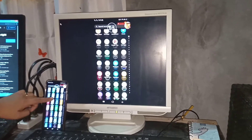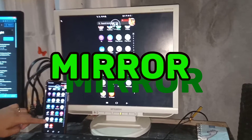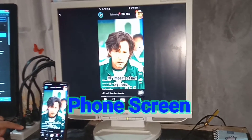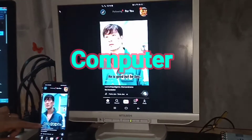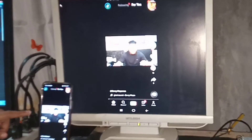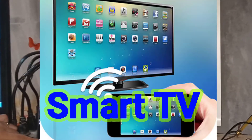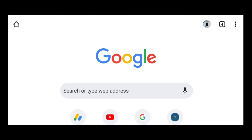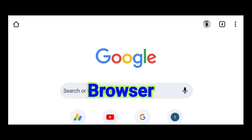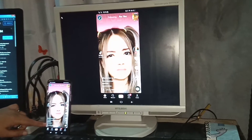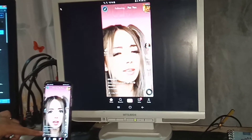Hey guys, today I'm going to show you how to mirror your phone screen to your PC. This is also applicable on a Smart TV or any device that has a browser. Alright, let's get started.